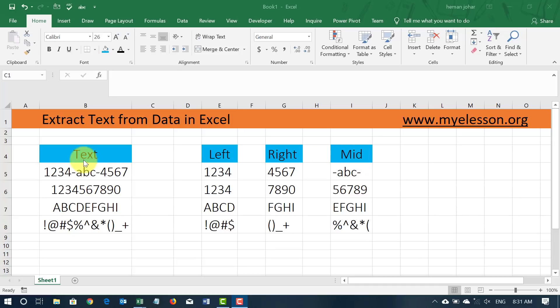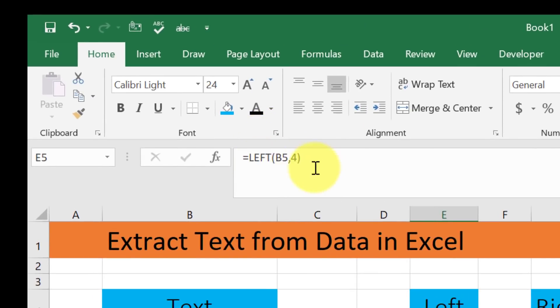Alright, so I have actually done it over here. So here is the example: 1, 2, 3, 4, A, B, C, 4, 5, 6, and I got the extraction done. If you see the formula is over here.